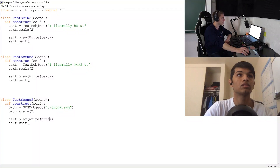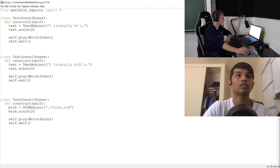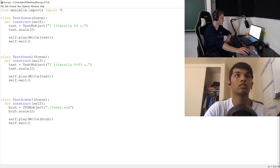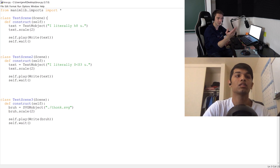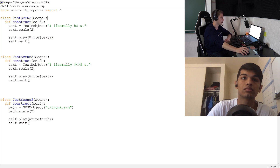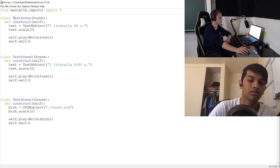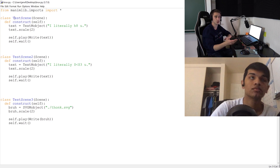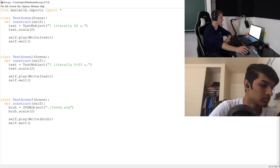Now let's get to coding. Source code is linked down below. For the basic structure, what you always want to do is import the Manim library into your Python file. If you don't do that, Python doesn't know to use Manim. You have to always import this, just like you'd import the math library to use math functions like square roots in Python.